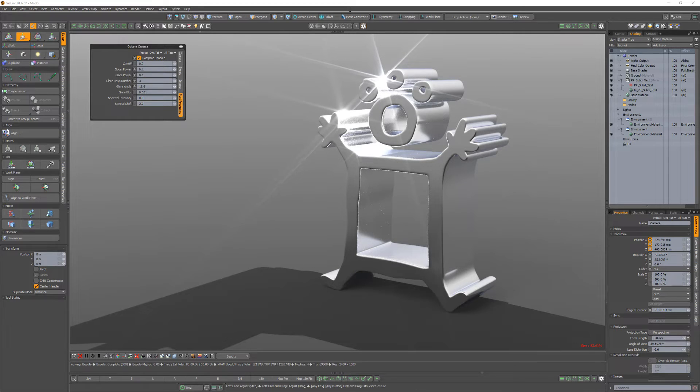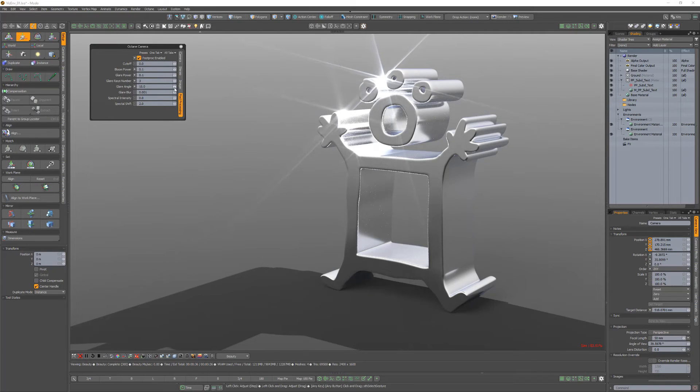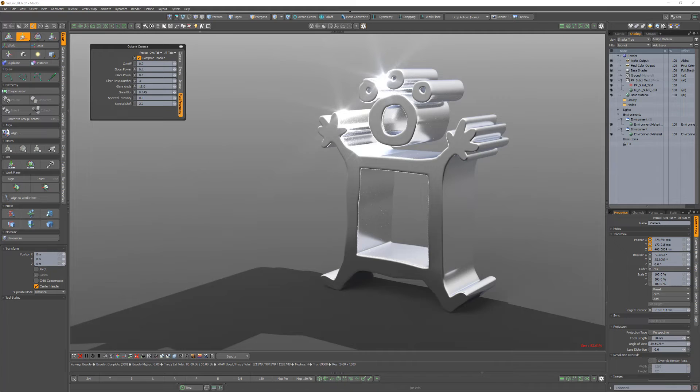Use the Glare Rotation Angle attribute to adjust the glare rotation relative to the object, and the Glare Blur to control the glare sharpness.